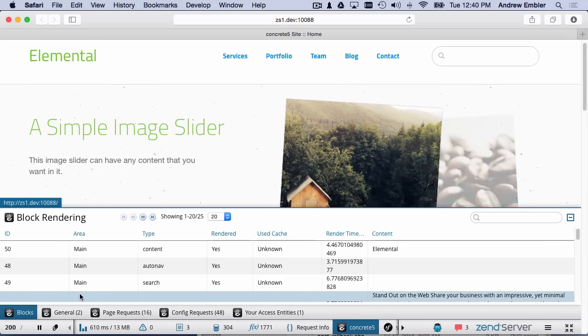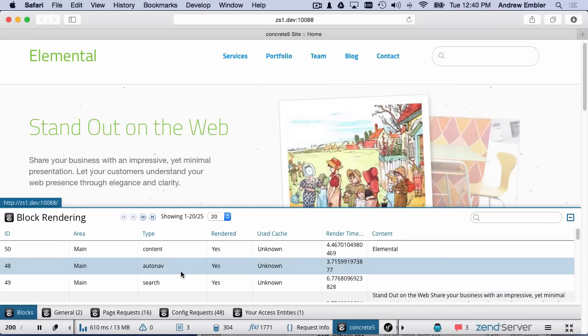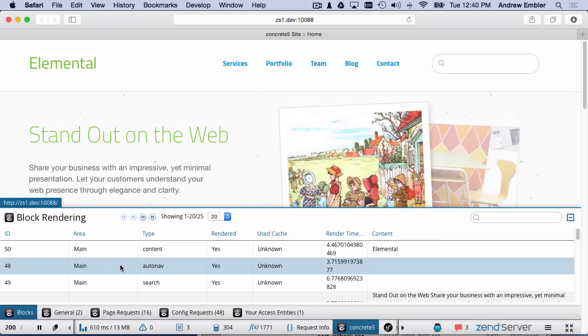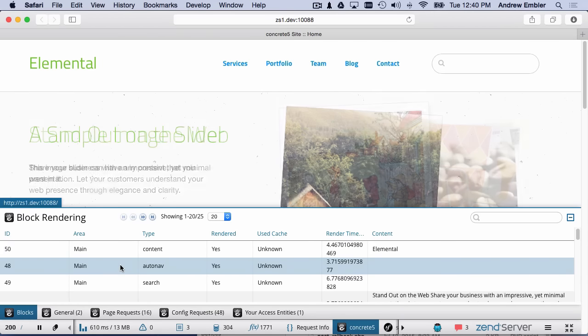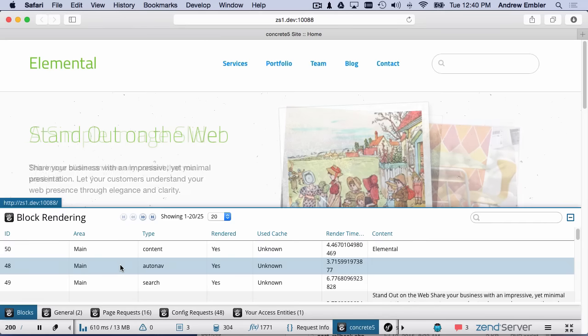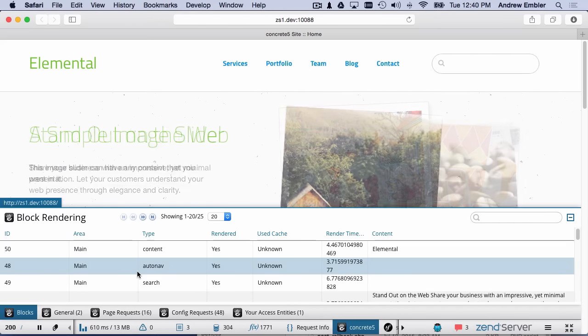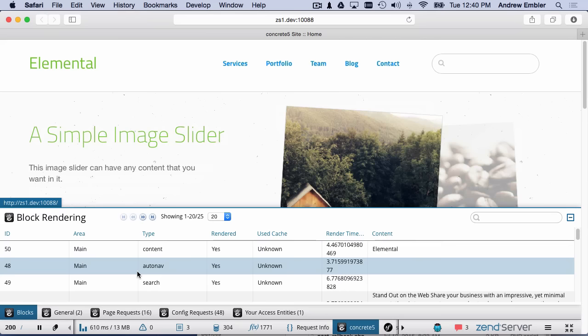Finally, the Blocks panel holds really interesting information. It tells you a block's ID, which area it's in, the type, whether the block was rendered or not, whether it used the cache or not, how long it took to render, and what content the block actually contained.